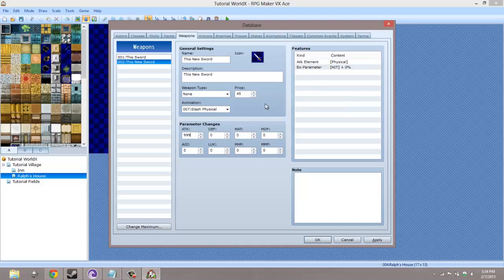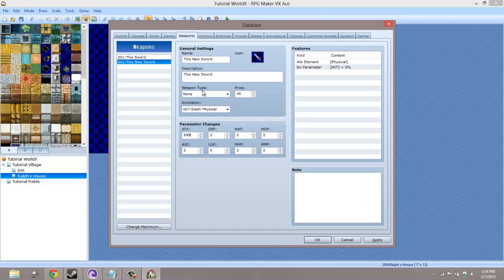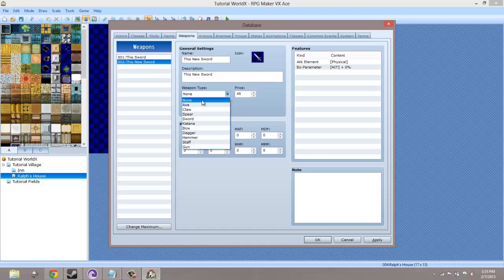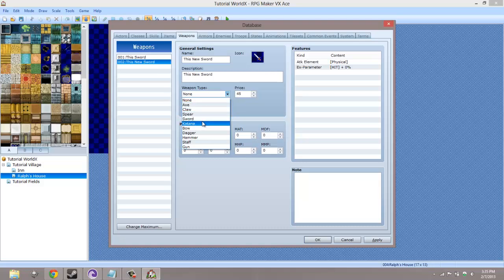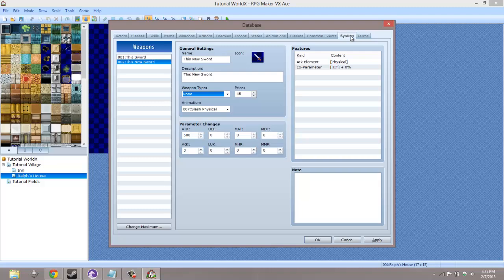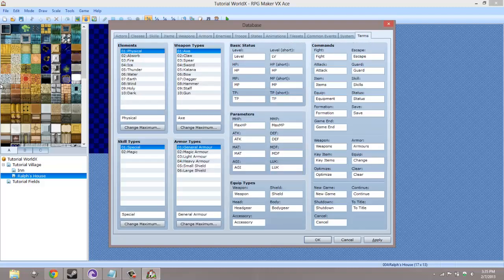An important part after making your sword is the weapon type. The weapon type basically just groups the weapons in that type. So you can make it a sword, you can make it a bow, you can make it a claw, or you can make your own weapon types by going to Terms and changing it right here.